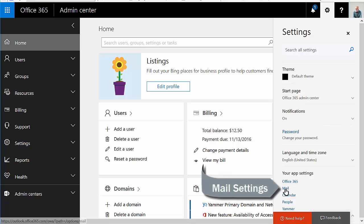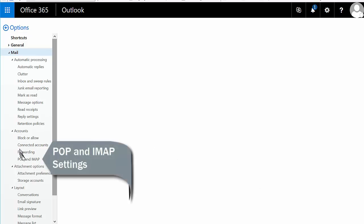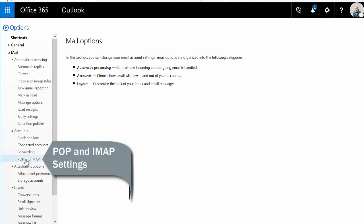Go to mail. Your Outlook settings are going to load up and then simply just go down under accounts to POP and IMAP.